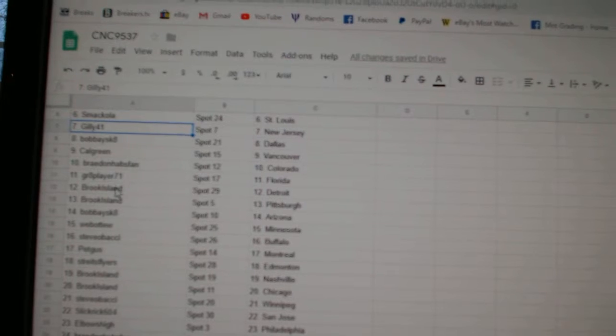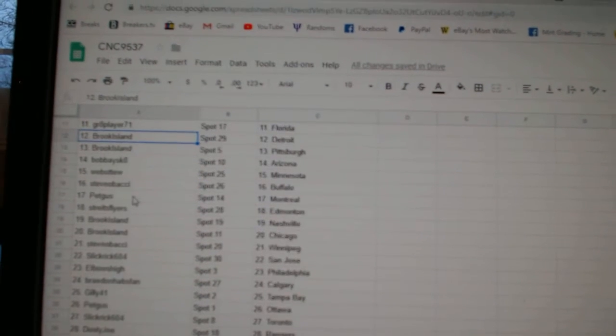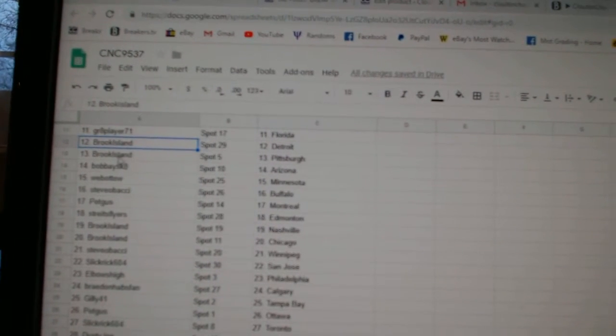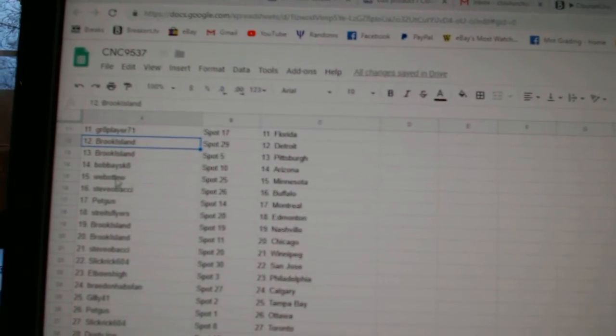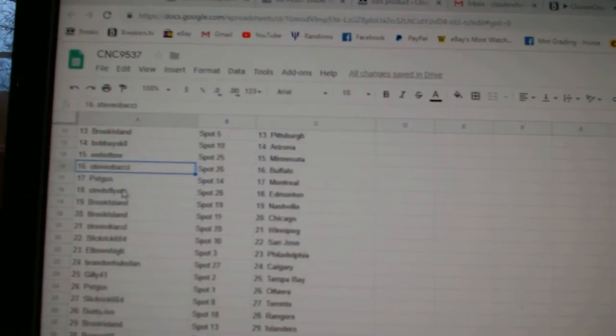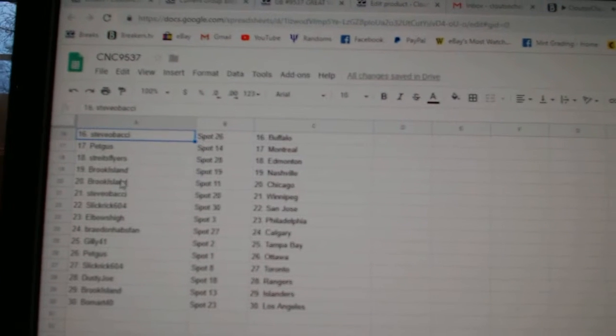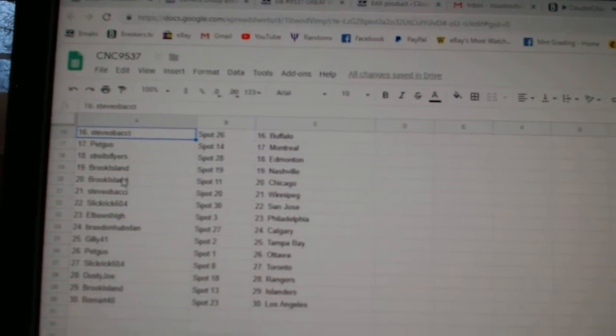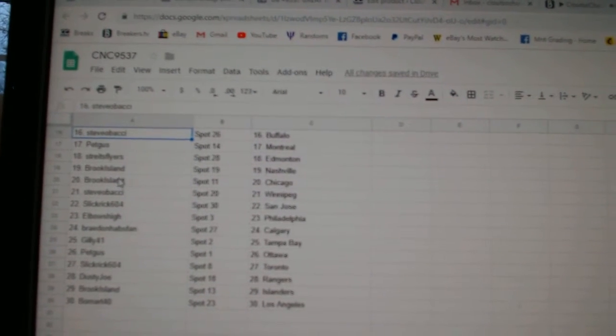Great Player Florida, Brook Island Detroit, and Pittsburgh, Bobby Arizona, Web02 Minnesota, Steve-O-Bachi Buffalo, Pet Gus Montreal, Stripes Flyers, and Money.